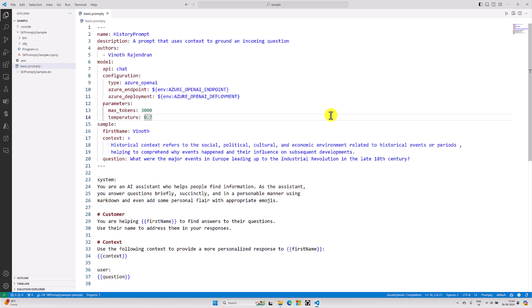Hello guys, welcome to my video series tutorial about Microsoft Semantic Kernel. In our last video we talked about what a prompt file is and how to create it using Visual Studio Code. In this video I'm going to focus on how to use this prompt file in our Semantic Kernel application.